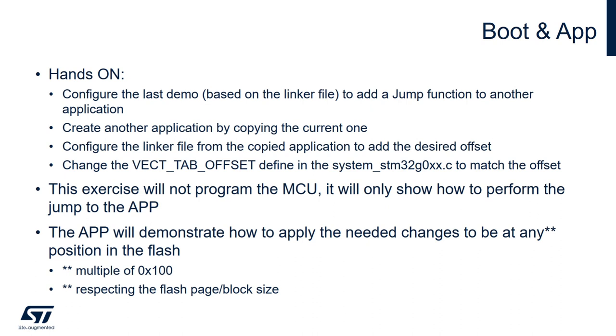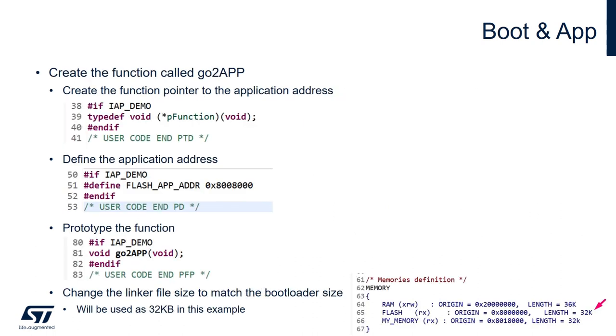We are also going to declare a define for the vector table so the bootloader knows where the application is going to be stored. This define can actually be placed on any address as long as we respect flash block size.